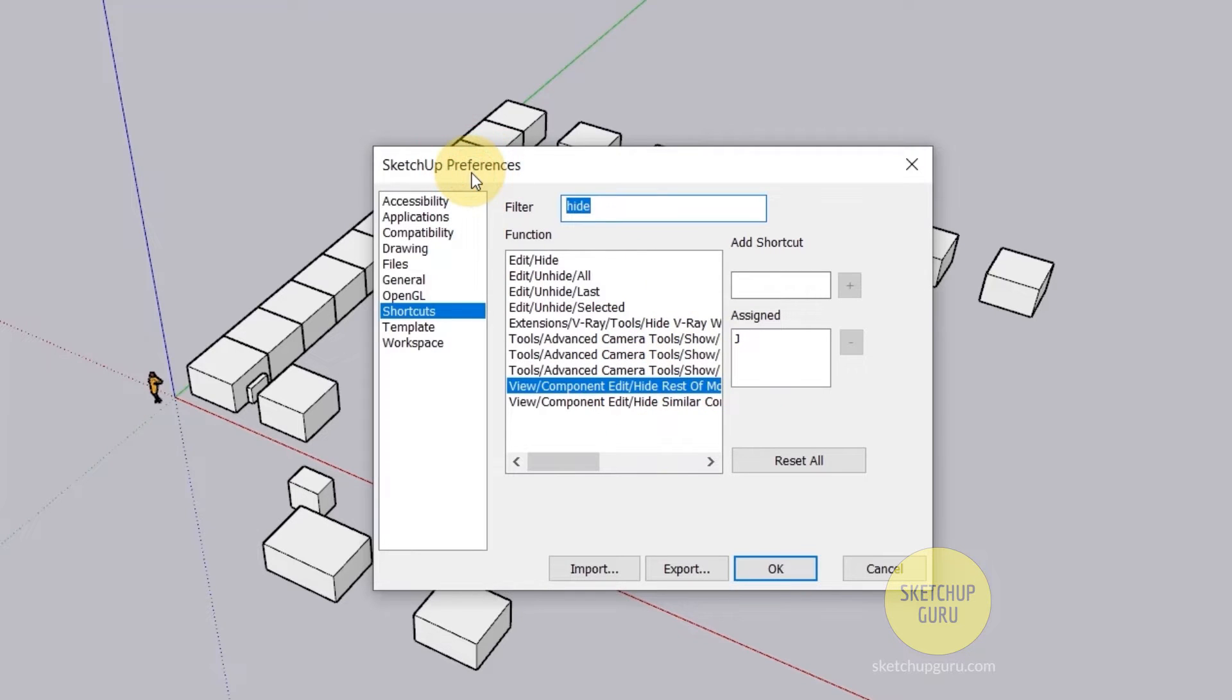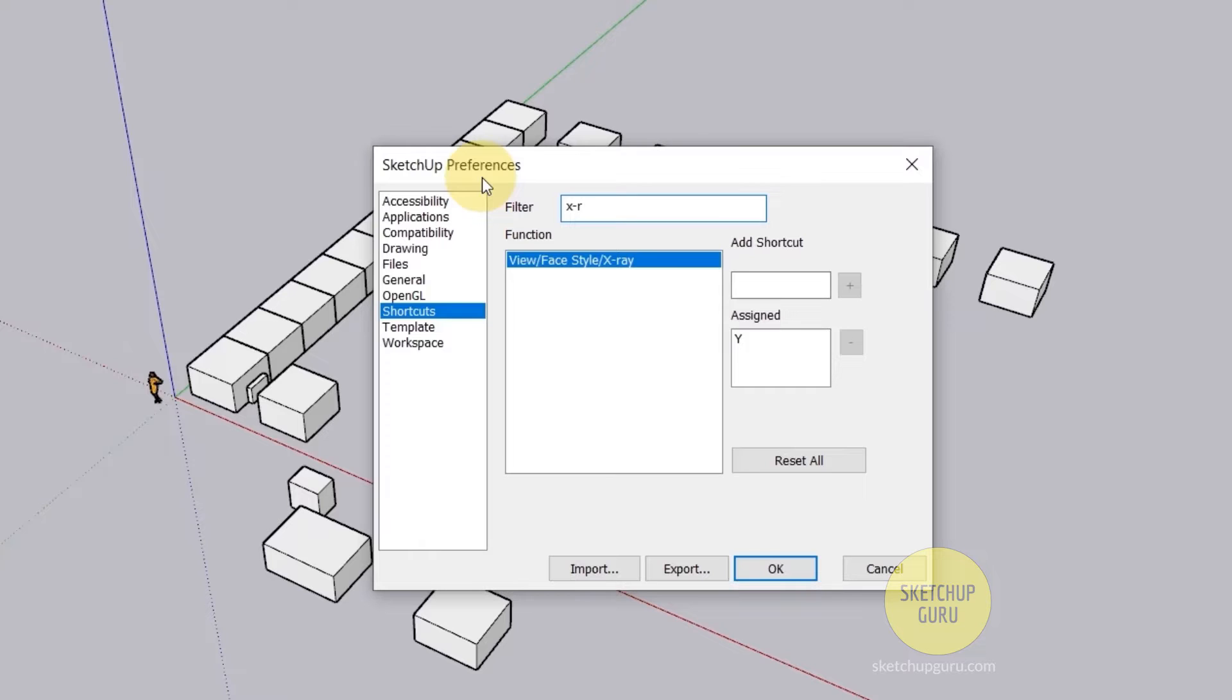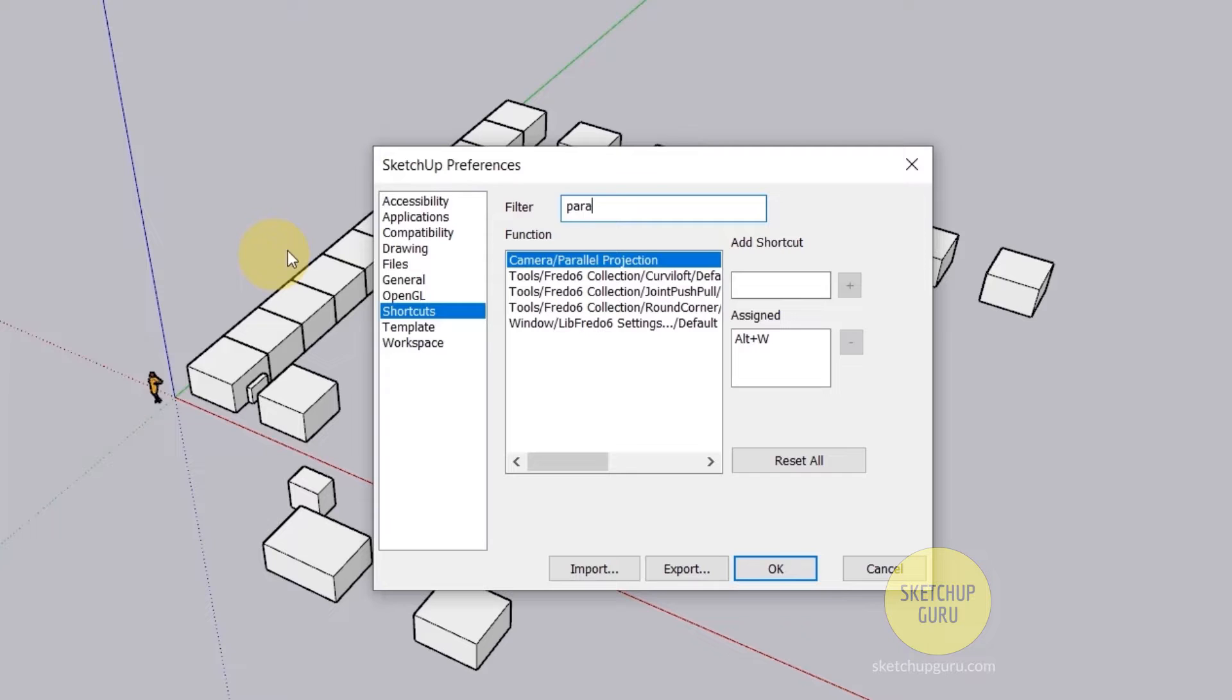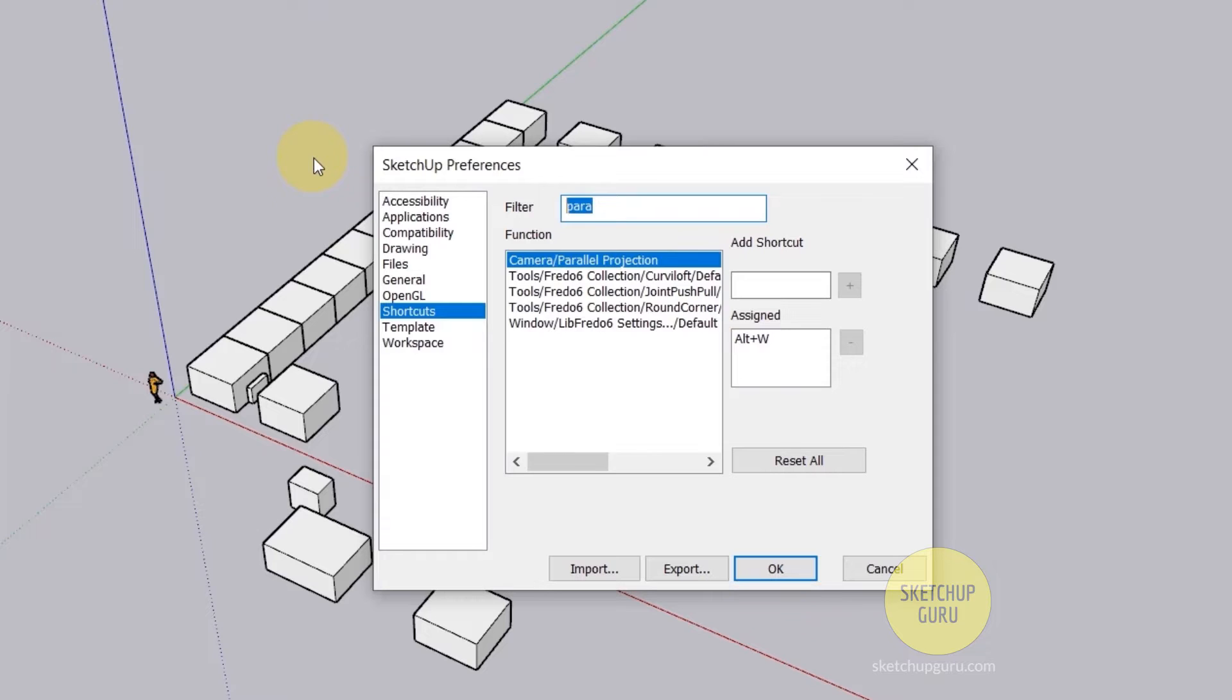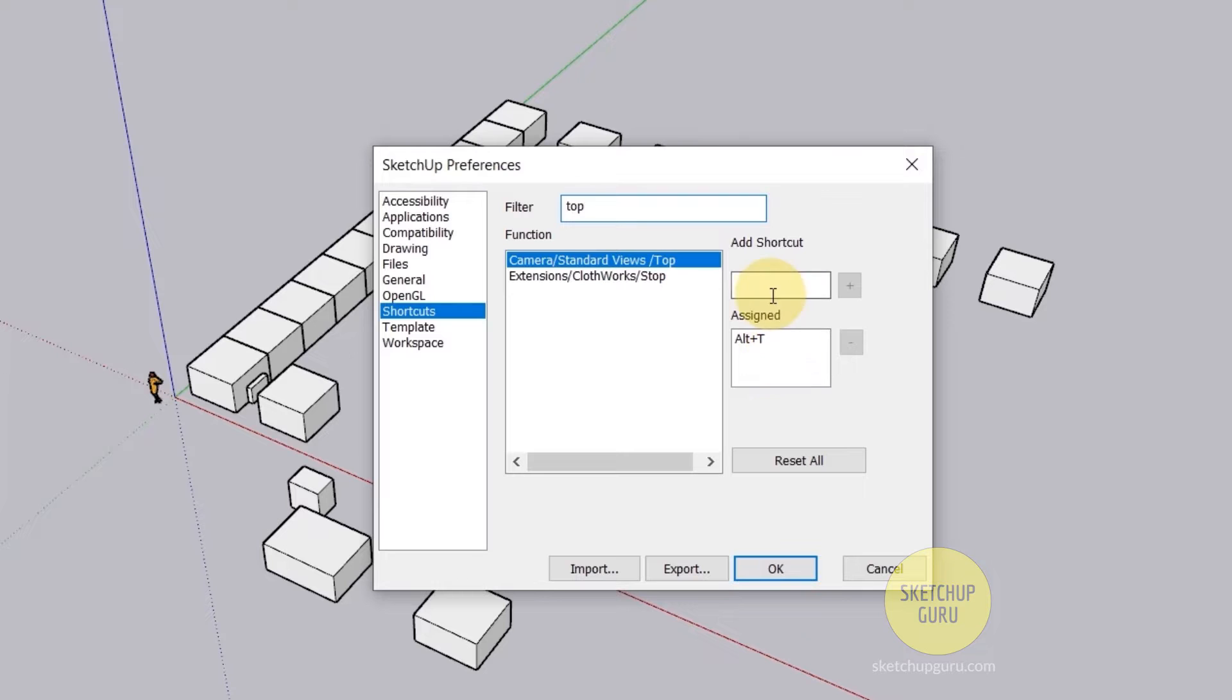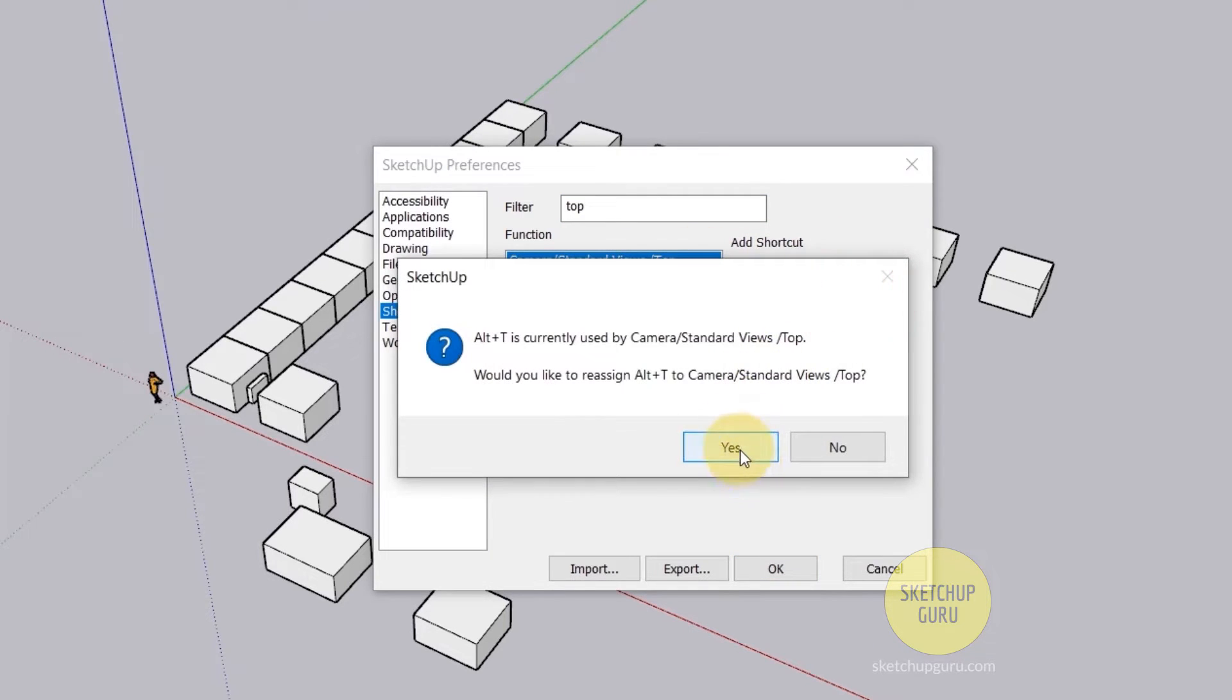Now the other shortcut which I'm going to use is something called X-ray mode. So I've assigned the shortcut Y for this. You can simply click here, press Y on your keyboard and press the plus button. So apart from these I also use the camera/palette projection shortcut which is Alt-W and the front view which is Alt-F and finally the top view which is Alt-T.